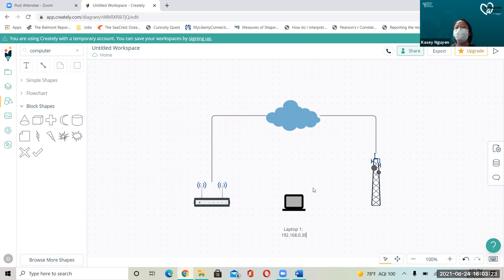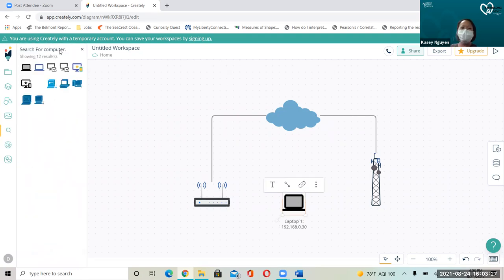So for my home network, let's say that I have a desktop.